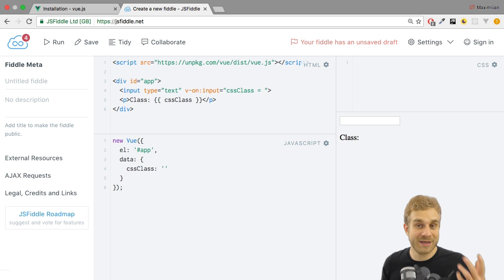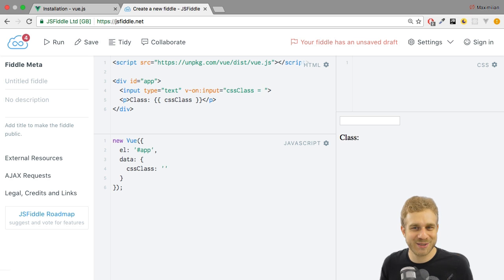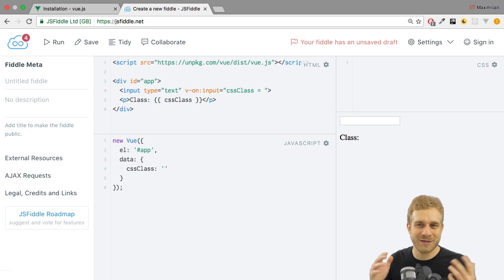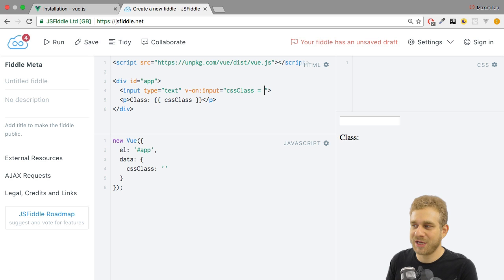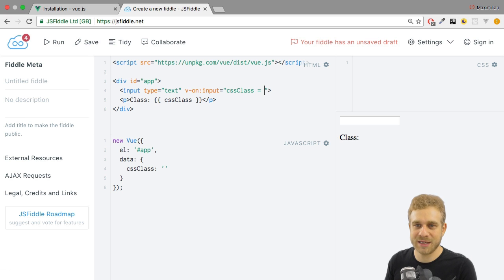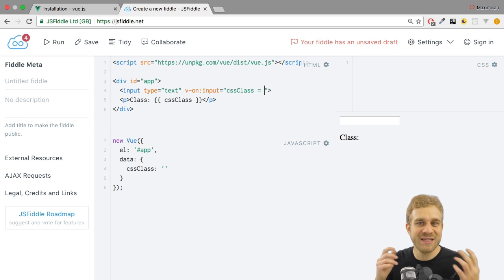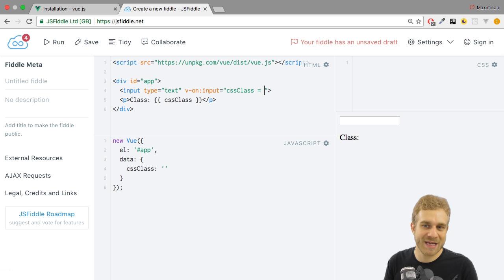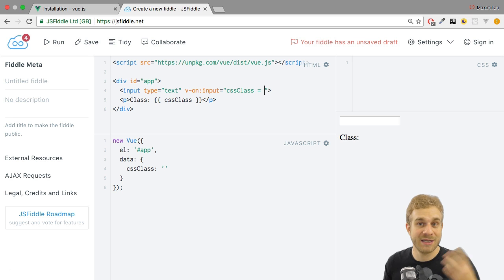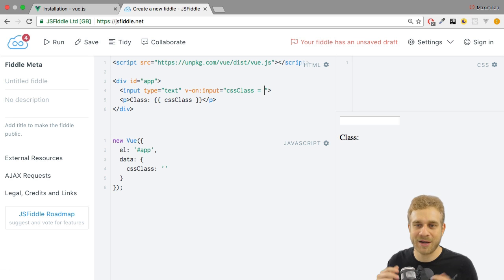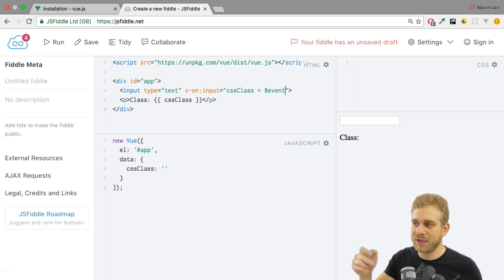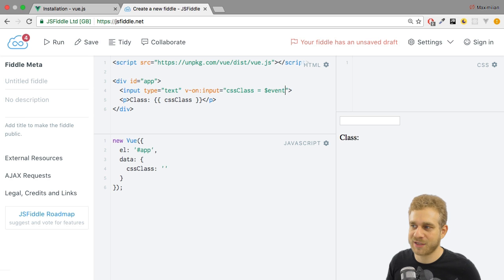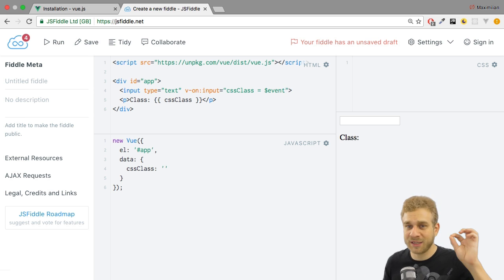Now, for that, we need access to this default event object. And it turns out in Vue.js, we can access this data which is passed through an event like this default event object we get automatically by accessing dollar sign event here between the quotation marks in our v-on directive.